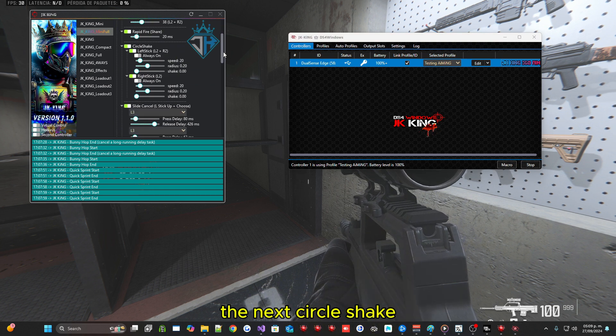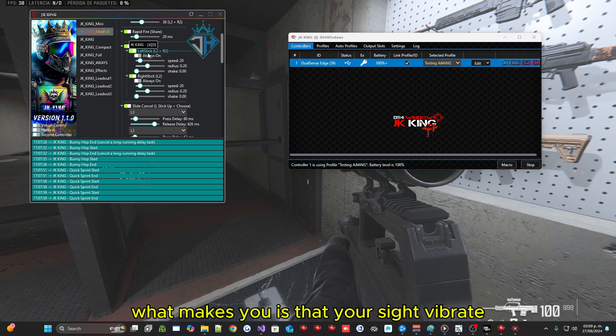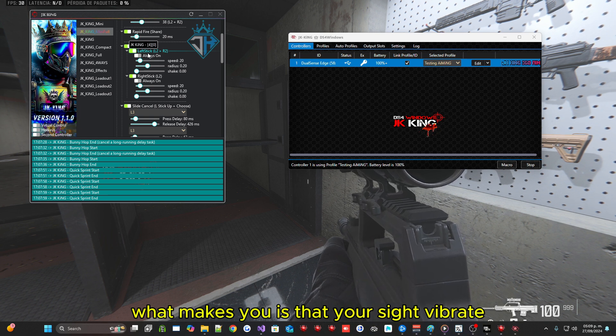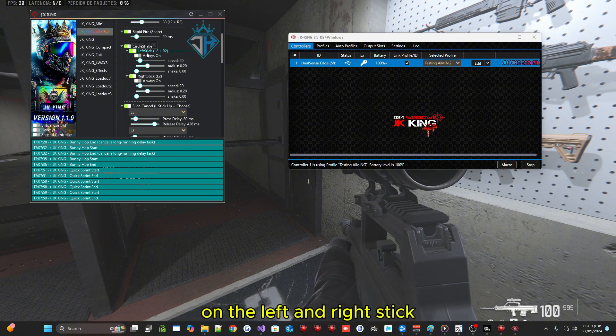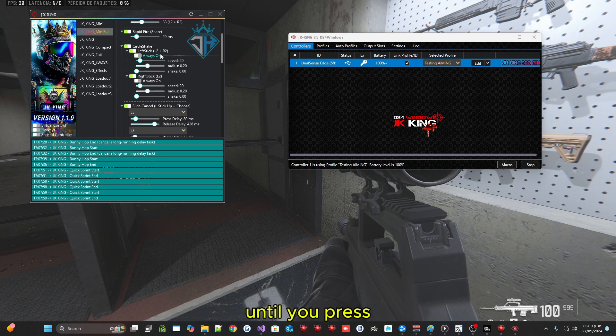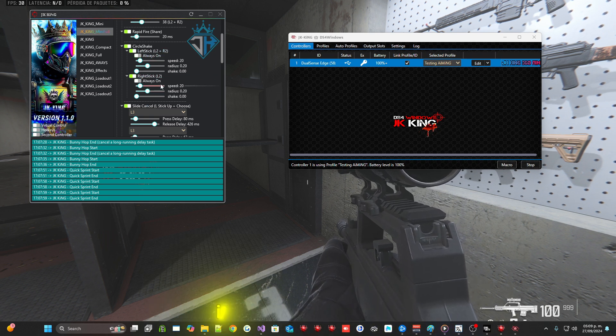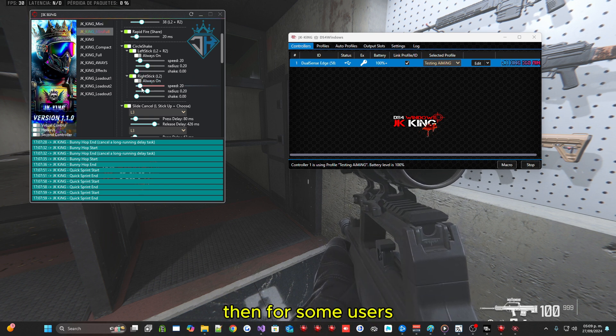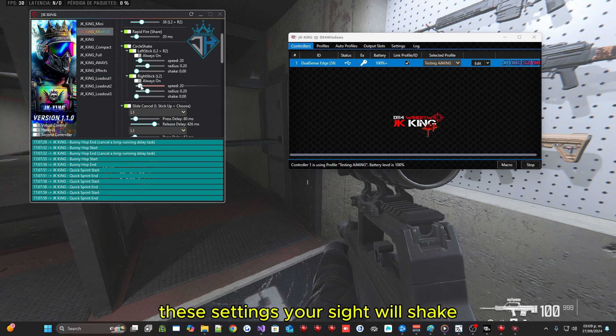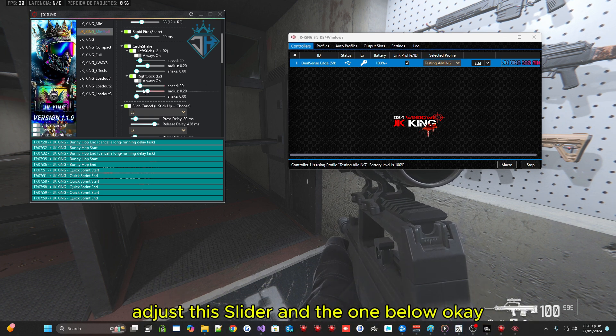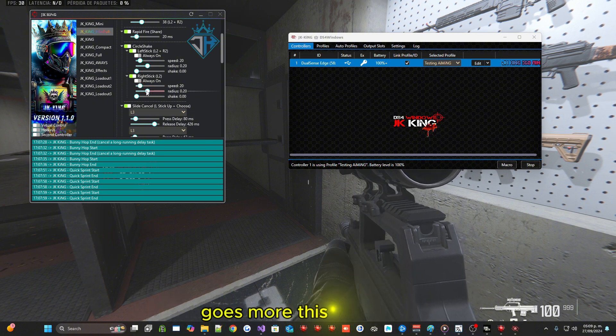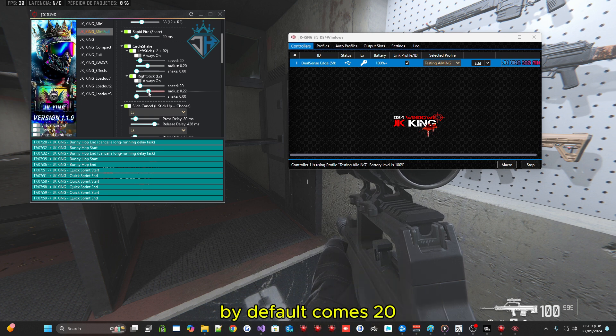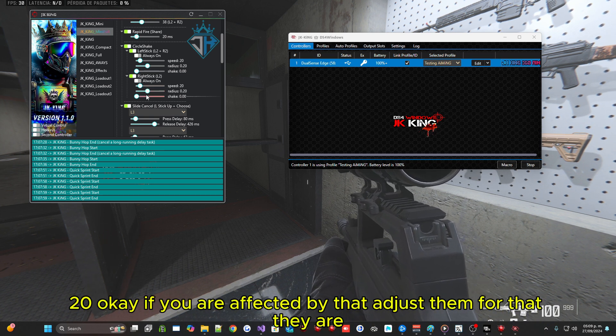The next circle shake, what makes you is that your sight vibrate because it has a circular motion on the left and right stick. The stick does not shake yet until you press L2 or 2. But when it comes to aiming is when it is activated. Then for some users, these settings your sight will shake. If it shakes a lot to you just by pointing, adjust this slider and the one below. By default comes 20 20. If you are affected by that, adjust them.